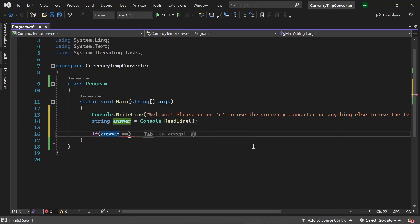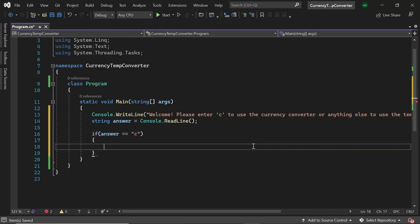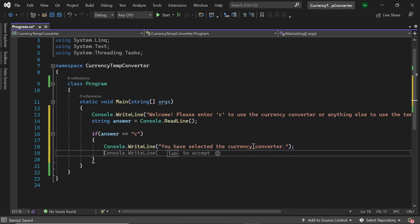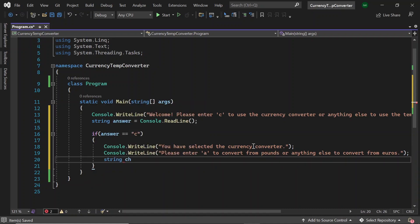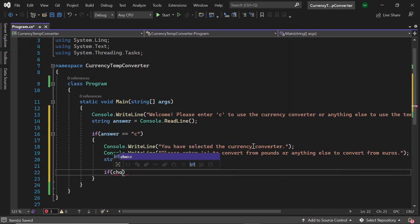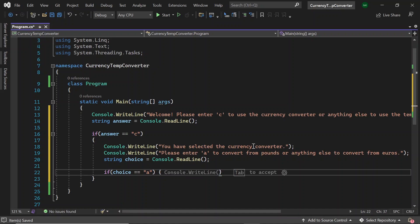Then if the answer was C, they'll be taken to the currency converter part of our program. So let's start off by printing out some instructions. Let's say 'You have selected the currency converter' and then 'Please enter A to convert from pounds or anything else to convert from euros.' Once again, let's use a string and this time let's call it choice to get the user's answer using console.readline. And then if their choice was A, we'll be converting from pounds to euros.